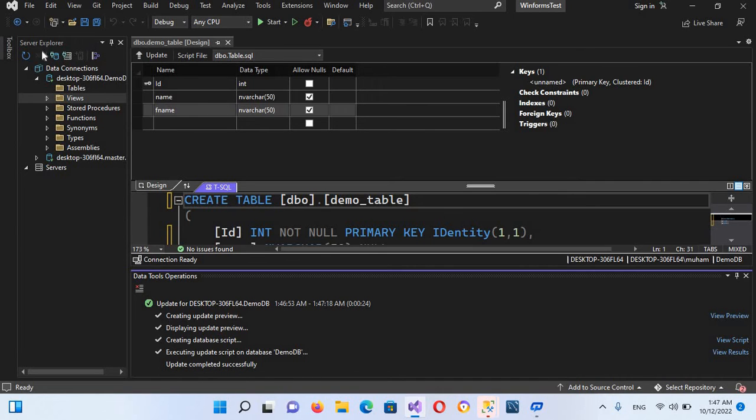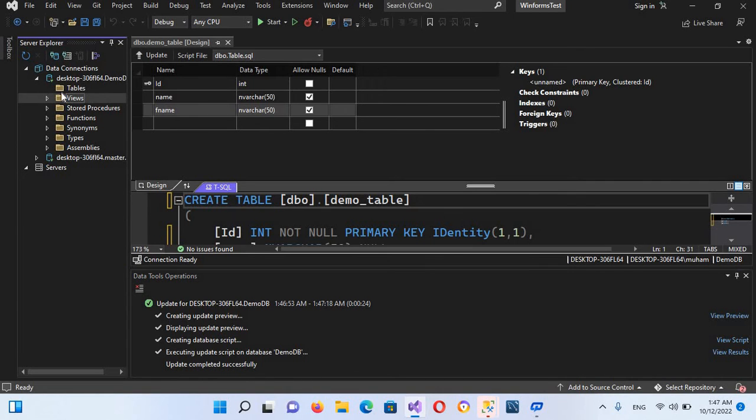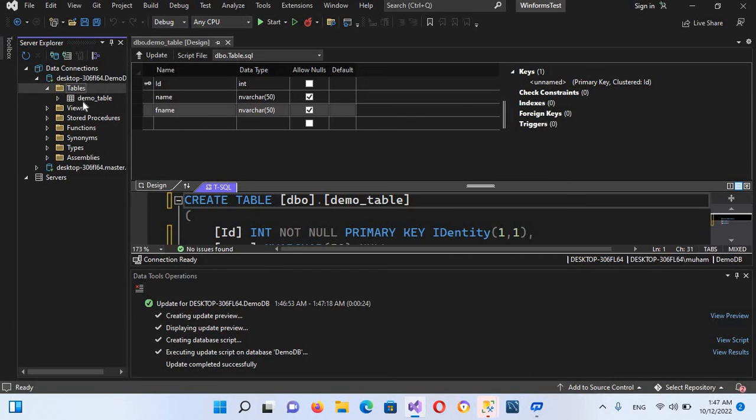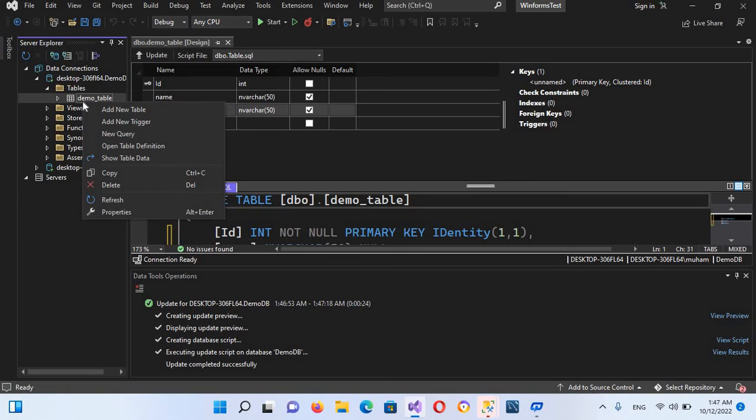Now if I refresh this, and if I go to tables and I right click on this and refresh, now you can see the table here. Now if I right click on this and if I go to show data, you can see here we do not have any data here.